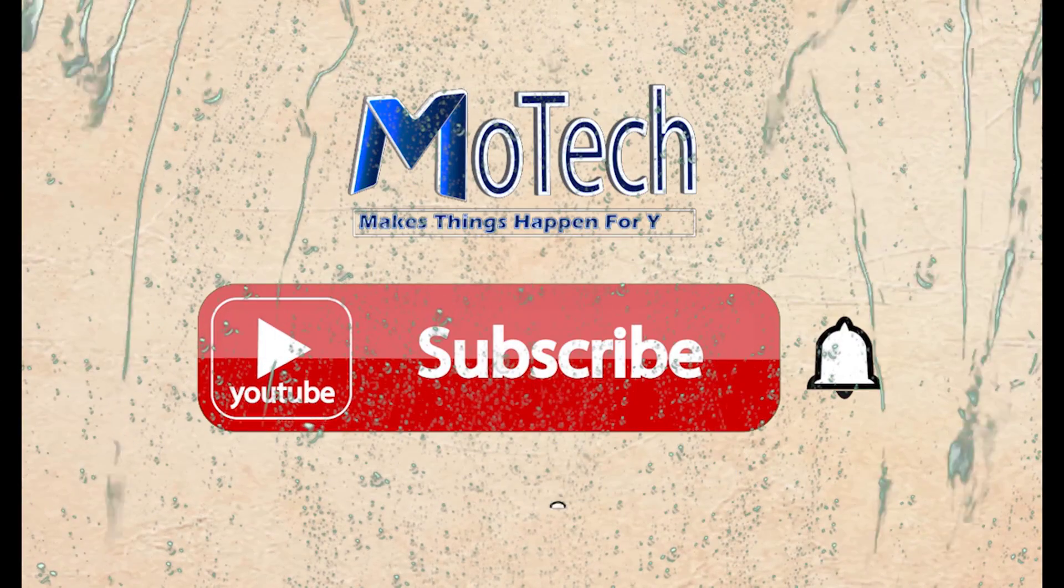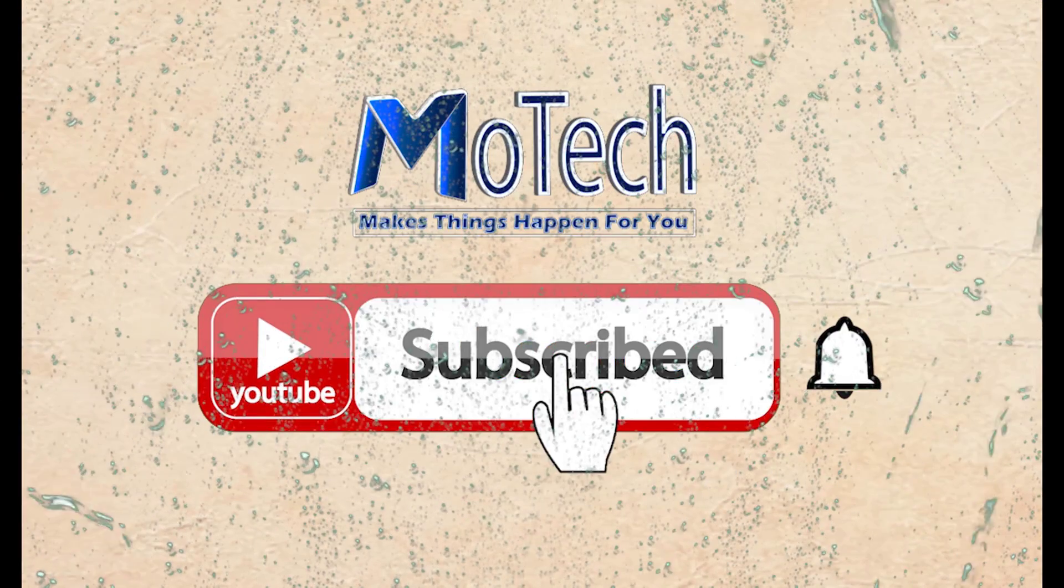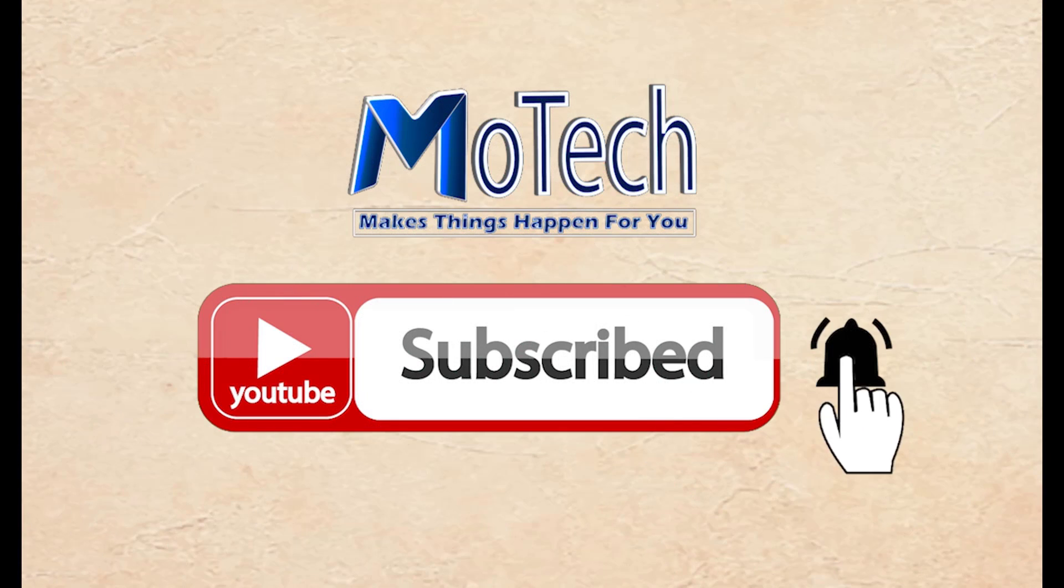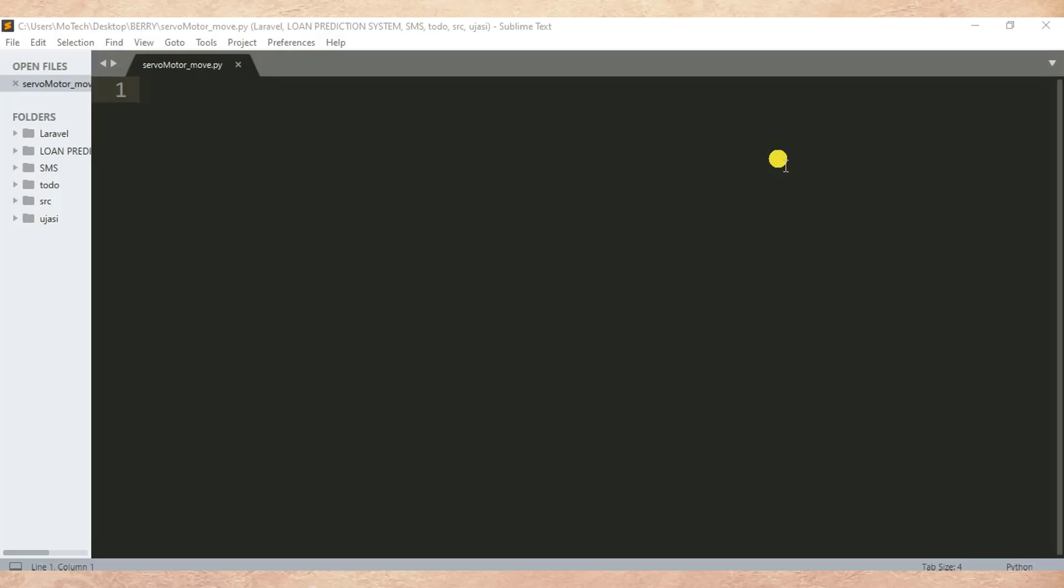Don't forget to subscribe and turn on notification. Okay guys, how are you doing? I hope you are doing well. Welcome to our YouTube channel. In this tutorial we are going to learn how we can move servo motor in Raspberry Pi once a specific condition is satisfied. Here I'm using Raspberry Pi model 3B plus and a servo motor SG90.